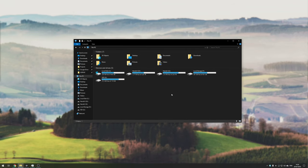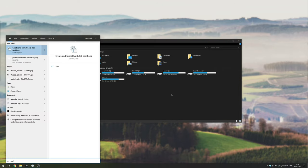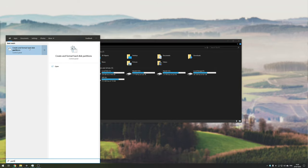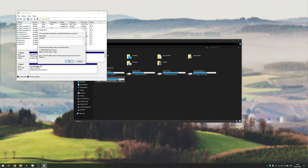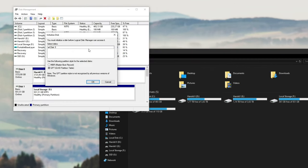There's a super simple way to fix that. Simply hit start and type in partition, P-A-R-T-I-T, and you should see it: create and format hard disk partitions. Even though it's an SSD, you still go here.